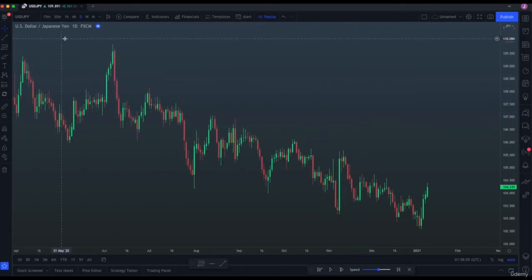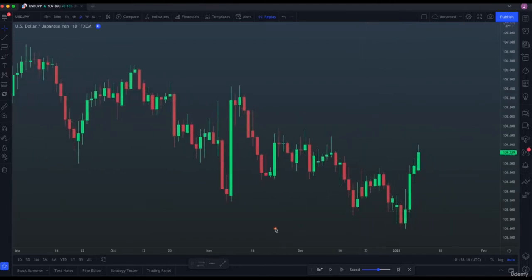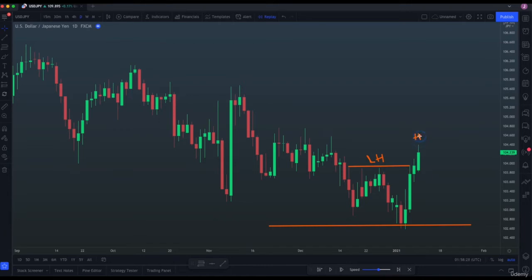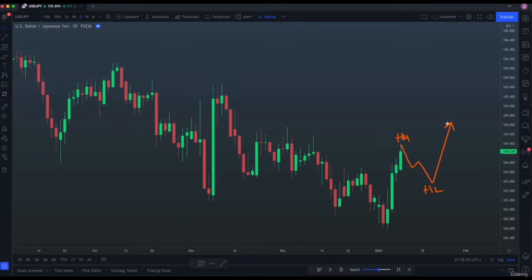We're going to analyze USDJPY on the daily time frame. As you can see, we are in a downtrending market, but price established a support, then impulsively moved up, breaking the previous lower high and making a new high — so we have a higher high. Since we have a higher high, we can wait for price to enter a corrective move to establish a higher low, in anticipation of another move up. This is a change in structure, so we are expecting a price reversal. We're going to use Fibonacci Retracement to project where this higher low could establish.